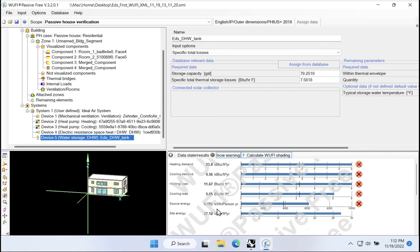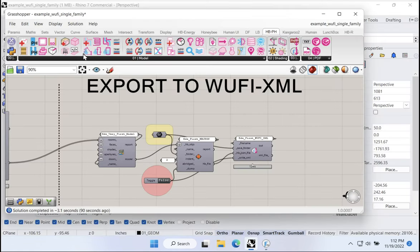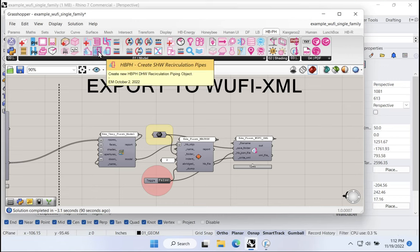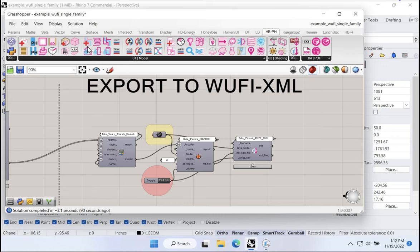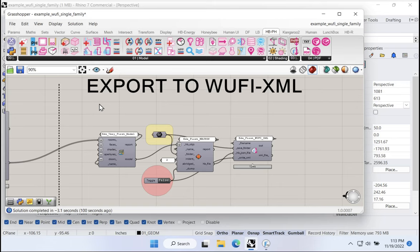There we are. So we have a total source energy of just over 6,000 kilowatt hours per person per year. Now, for a very simple domestic hot water system, that's pretty much all there is to it. There are tools to build out things like domestic hot water piping. Let me go back to Rhino for a second. Of course, there are components up here for things like branch piping, recirculation piping.